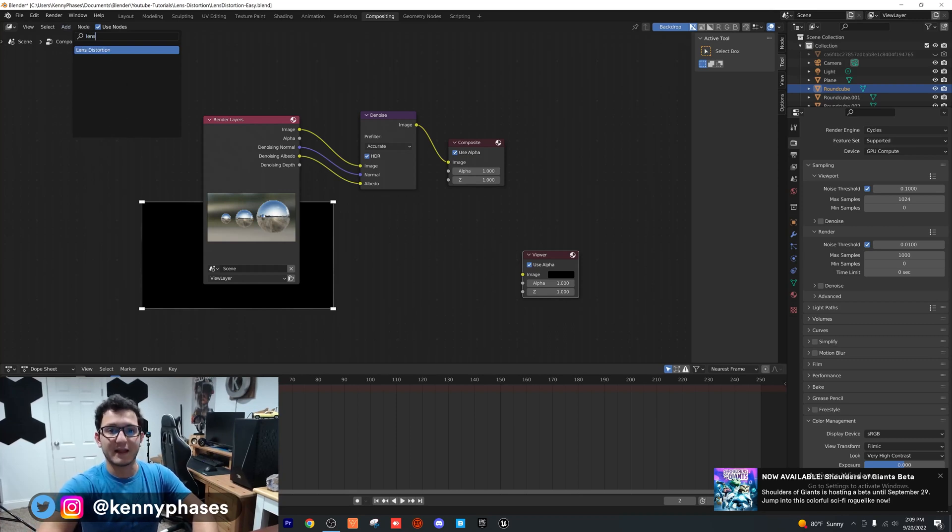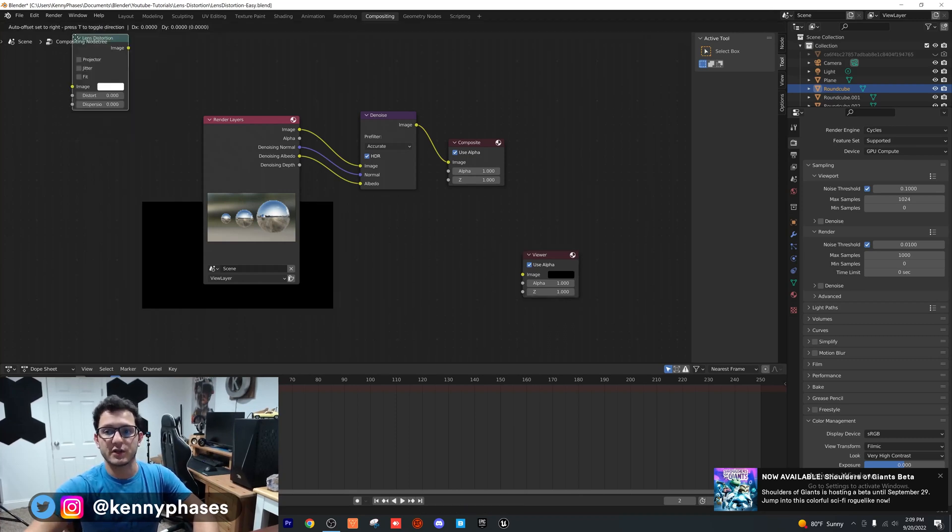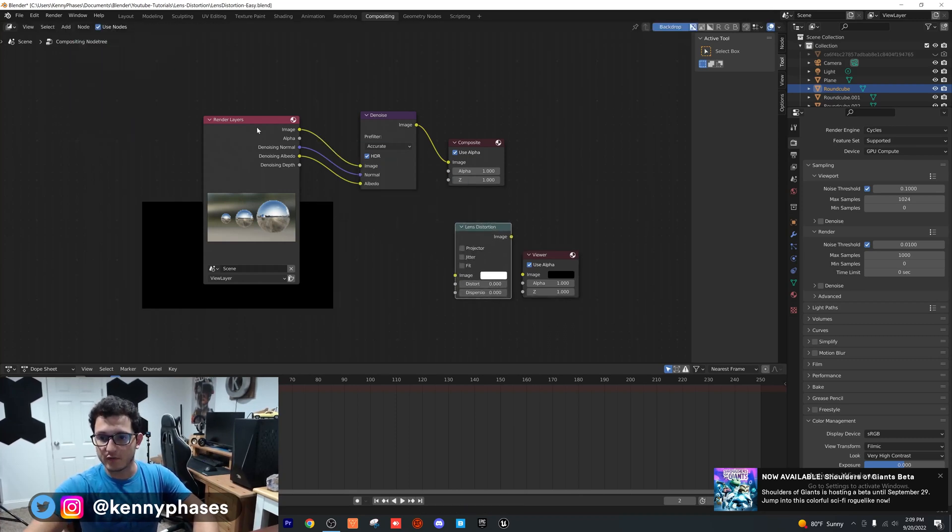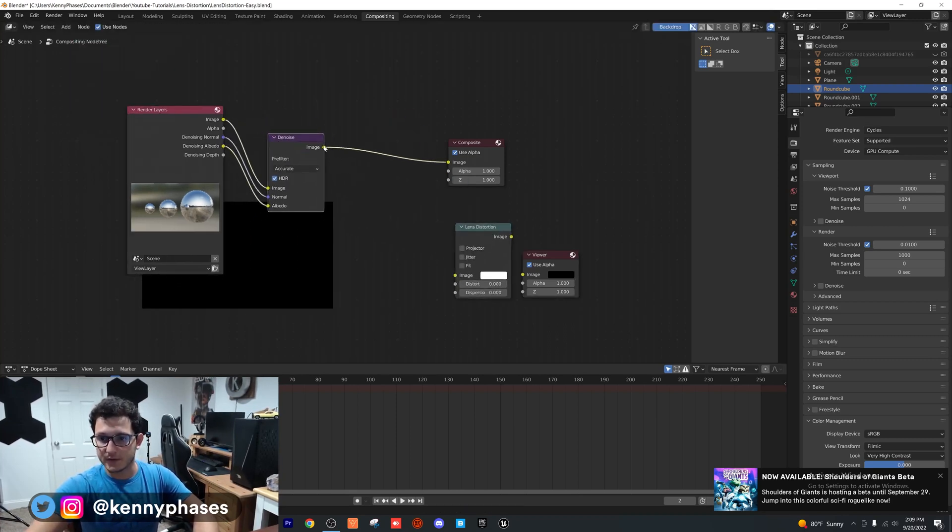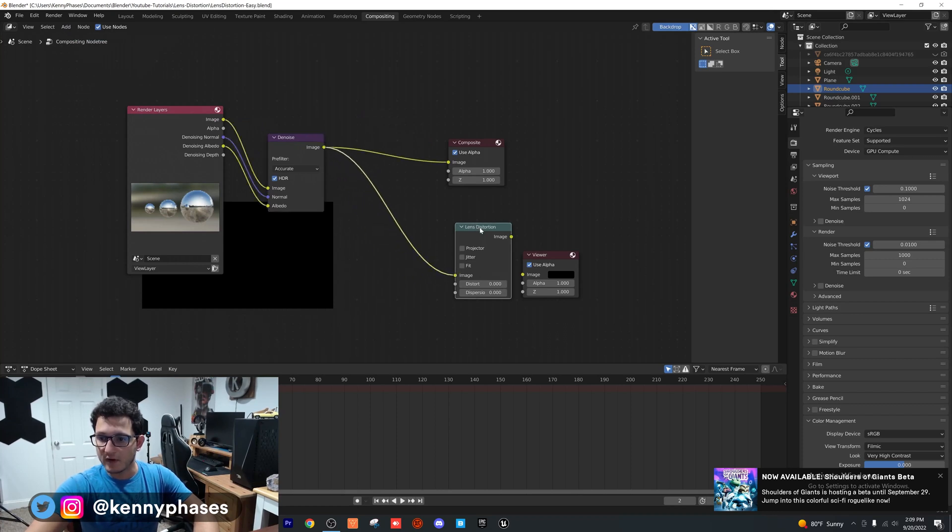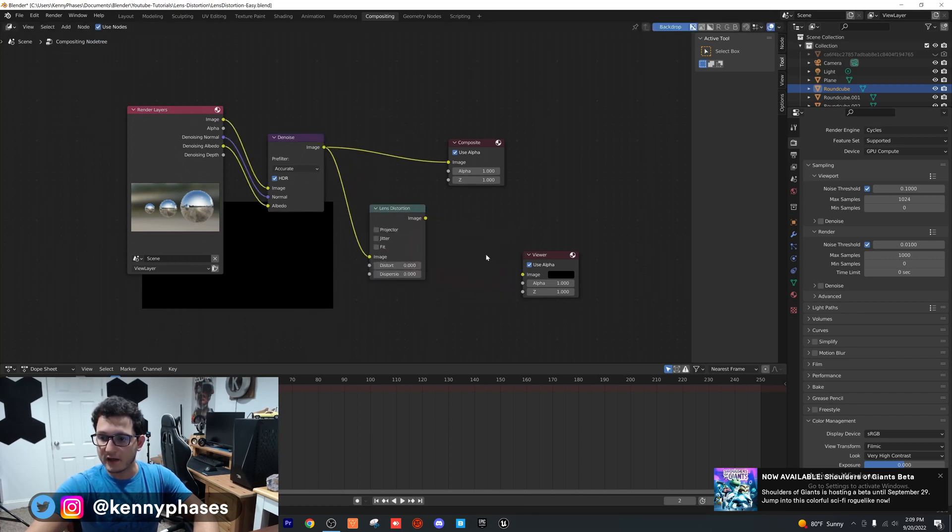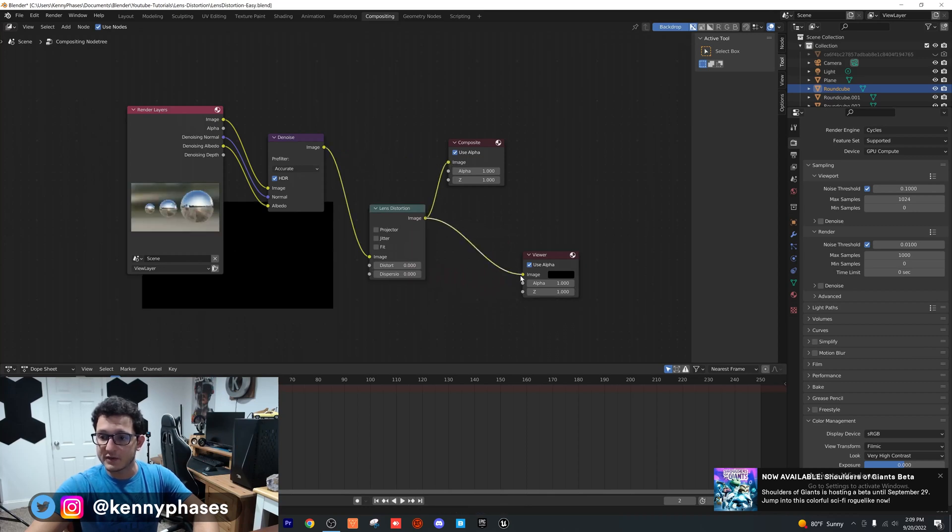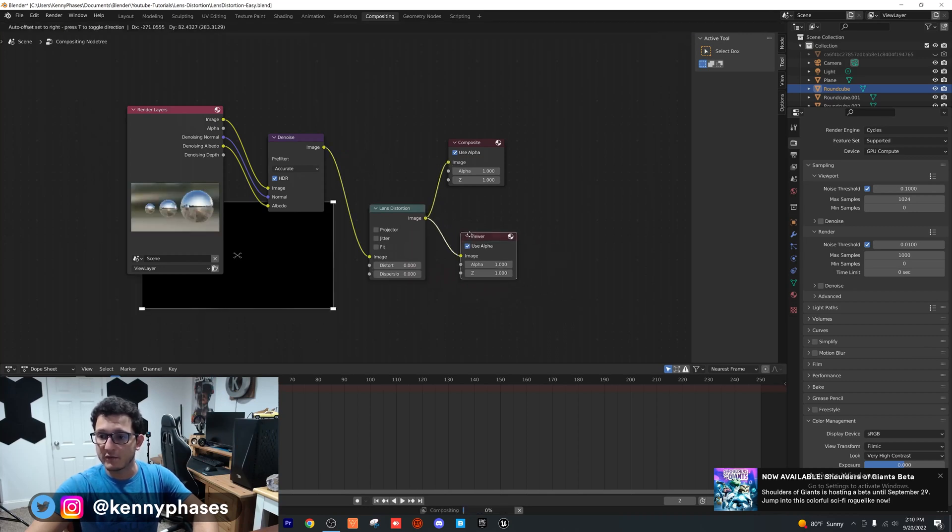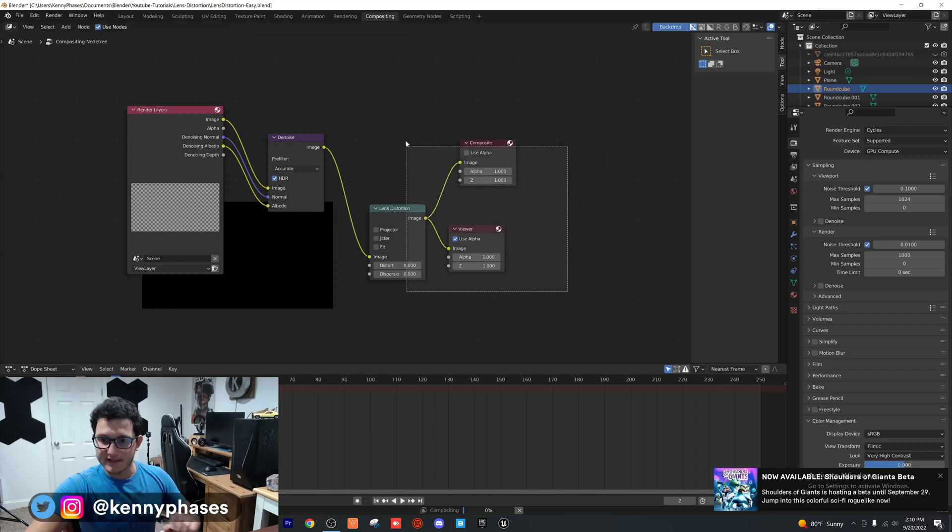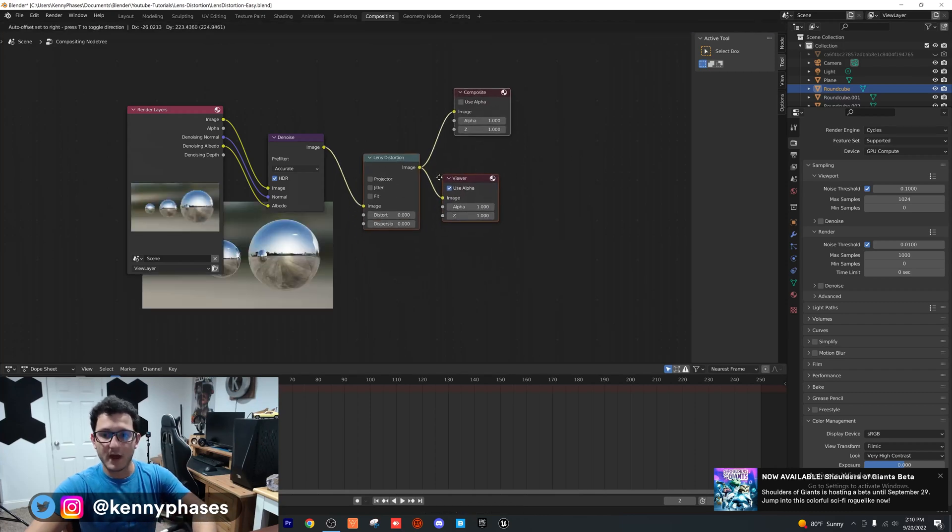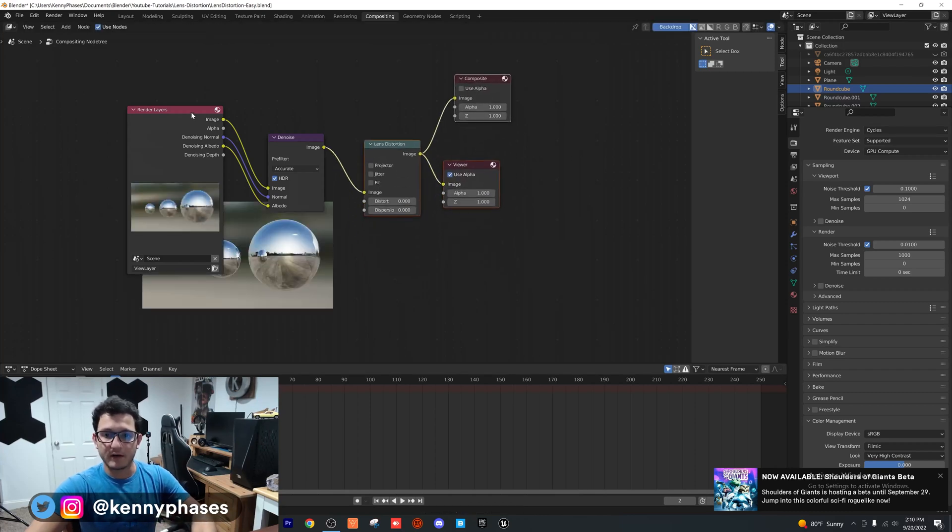Then I'm going to add a lens distortion node, which is really what you need. The denoising just helps with the actual image. What you want to do is plug everything in as follows - you want to have your lens distortion plugged into your viewer and your compositor. That's how you set all that up right there.